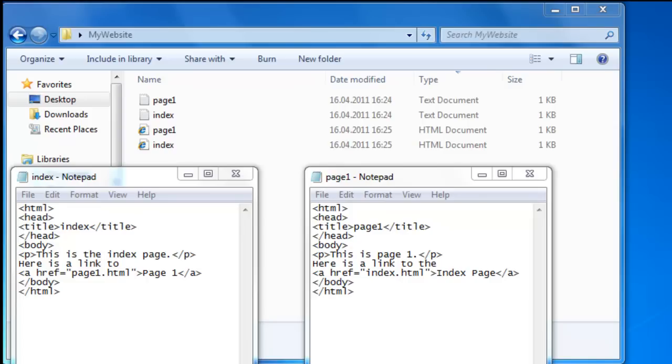This works perfectly when our index page and page two reside in the same folder. But we also need to know how to link pages together when our web pages are not in the same folder. And as your website grows there is a big chance that you will be making more folders to organize your web pages.